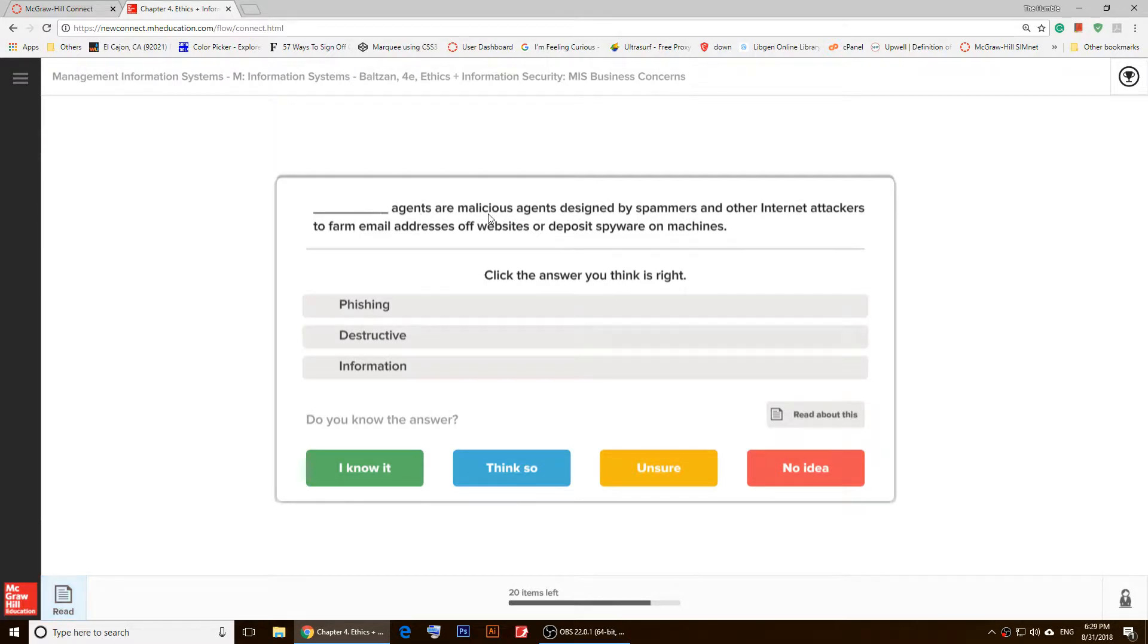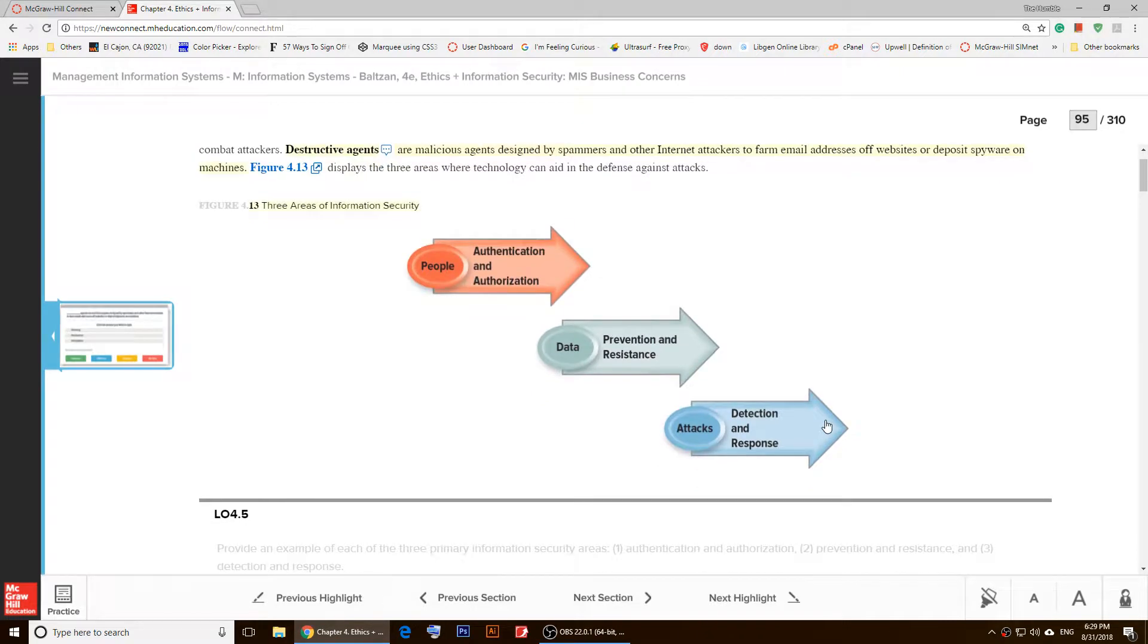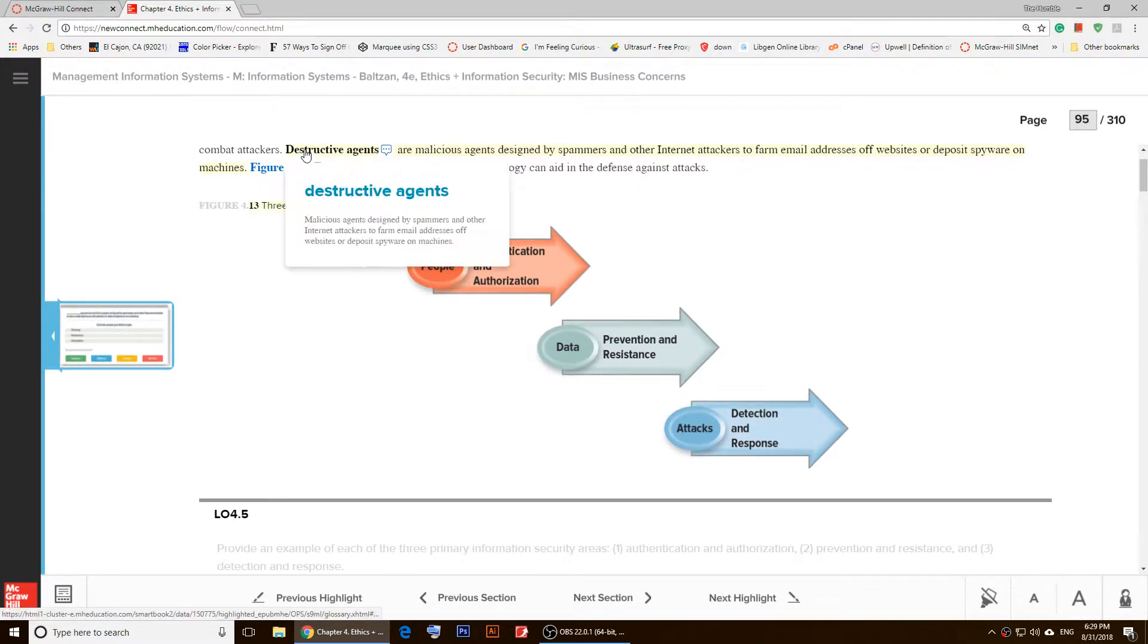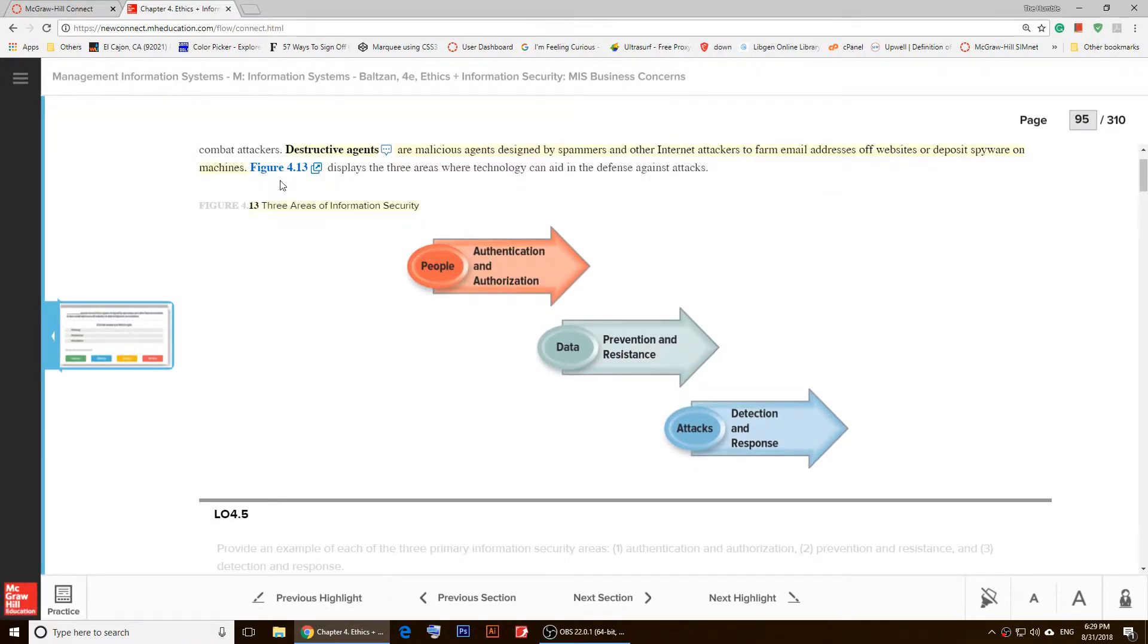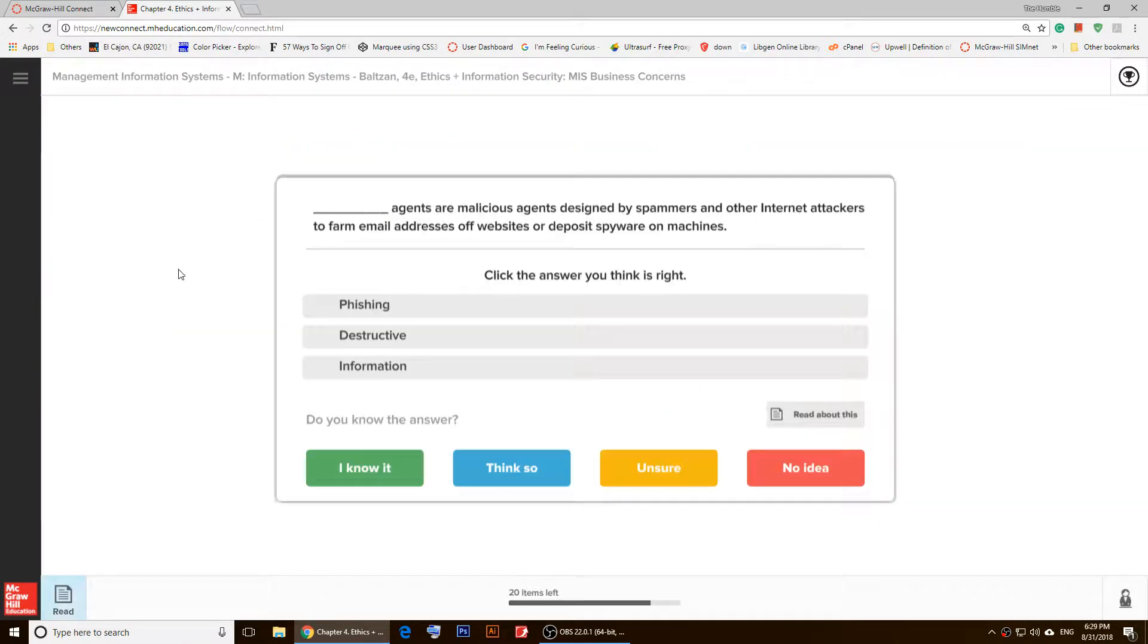It tells me, 'Phishing agents are malicious agents designed by...' So right here is a blank. To study about it, you'll have to click on 'Read about this.' And as you notice, it lands right here. The first thing is 'destructive agents,' so you'll have to choose 'destructive' and click on 'I know it.'